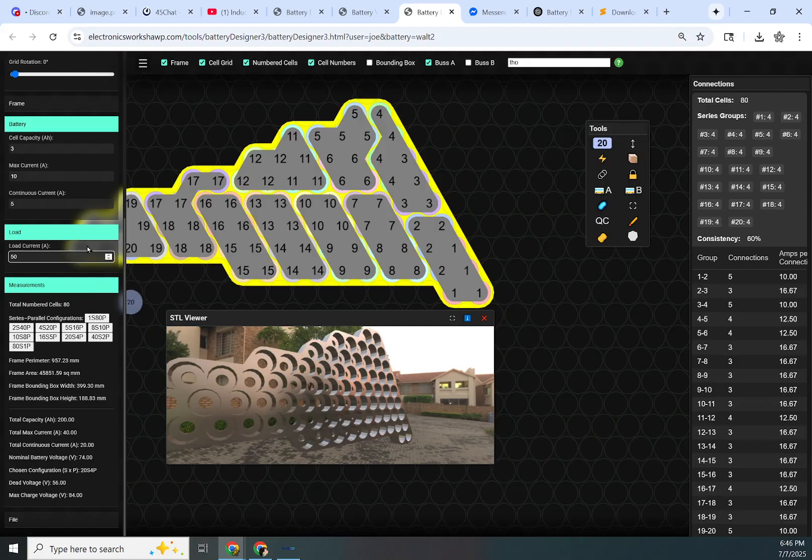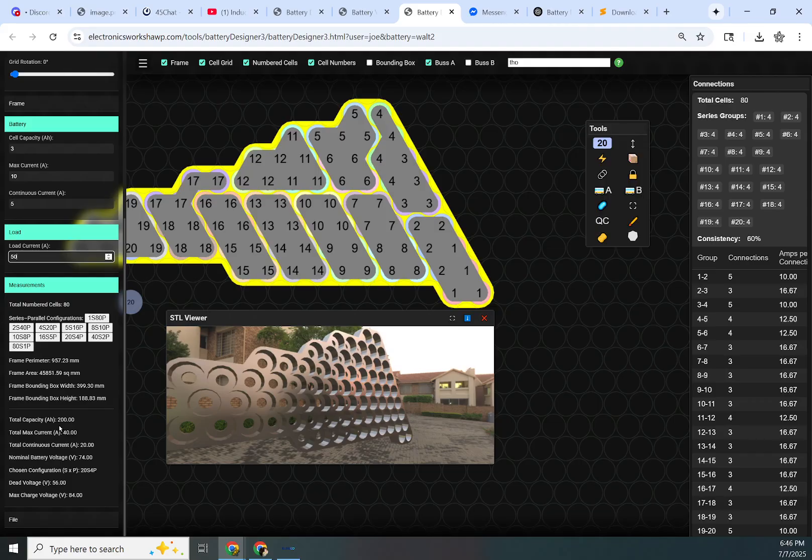From these figures here, we have all of this information where it tells you the max current and all of that of the actual pack itself after considering the single cell metrics and its configuration.